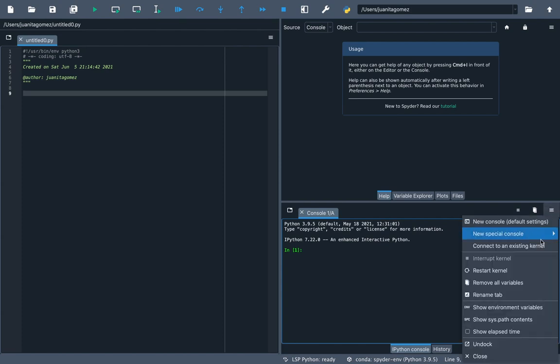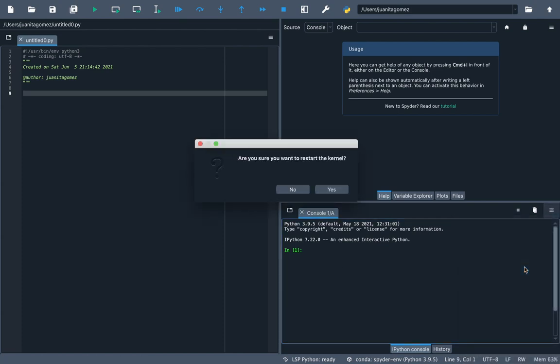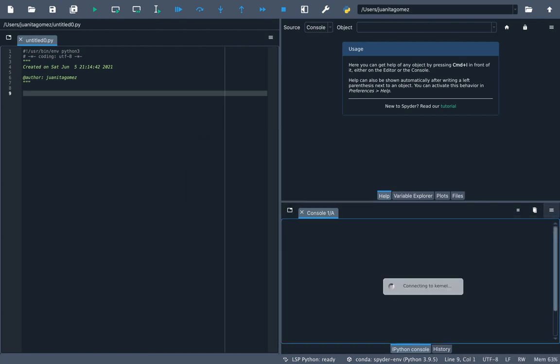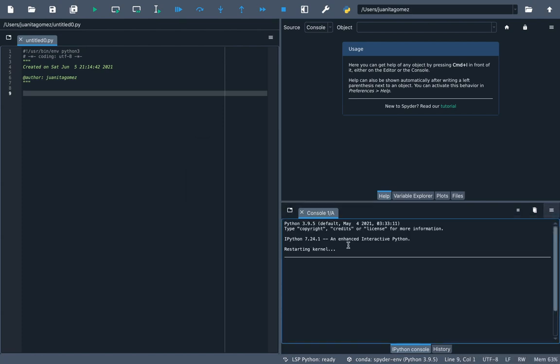Click Restart kernel in the console's menu for this change to take effect. Then, check in the console that you can successfully use this package.